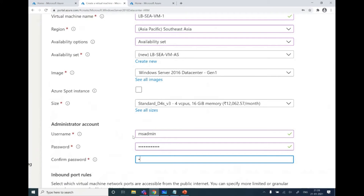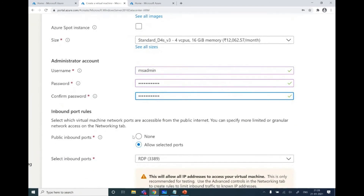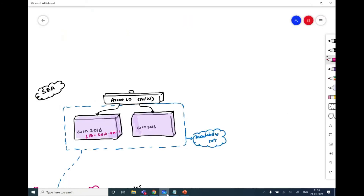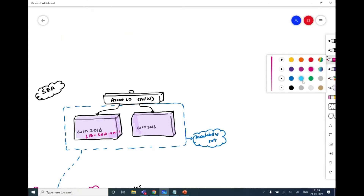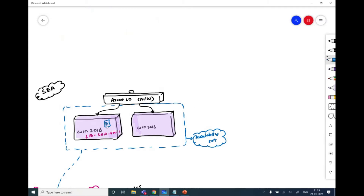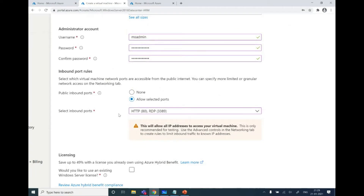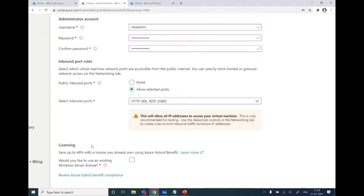I'll also keep RDP port open in case something goes wrong and I need to check inside the machine. Regarding licensing, if you have an existing license with Hybrid Benefit you'd get a discount, but since I don't have one, it's pay-as-you-go. In the disk section, I have Premium SSD selected, which is faster than HDD. There's also an Ultra SSD option which goes up to around 120,000 IOPS. I can add additional data disks from here, and in advanced options I can choose managed or unmanaged disk — I'll go with managed.